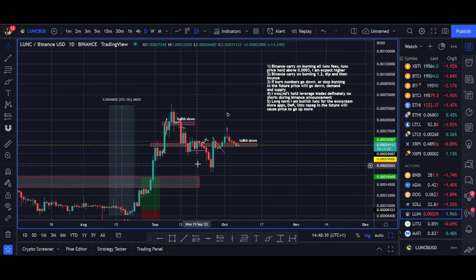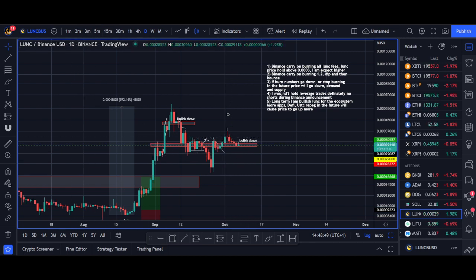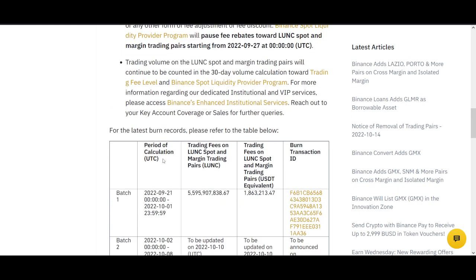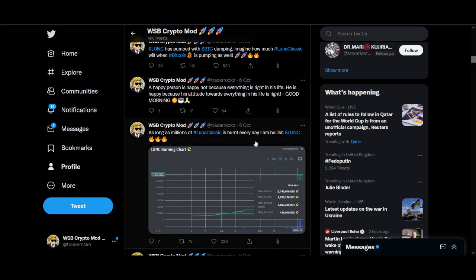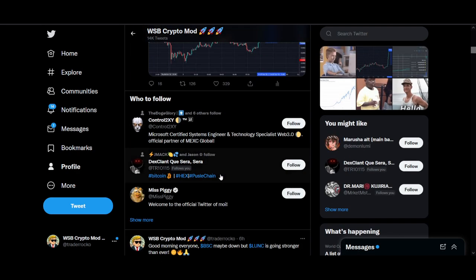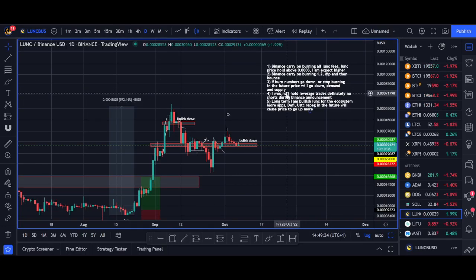The key question for the next burn announcement is whether it will be over or under five billion tokens. If it's less than five billion I think the price dips further; if it's more than five billion I'd expect a pump. As long as Luna Classic is being burned and the community stays strong, I am bullish long term.